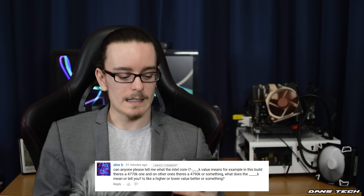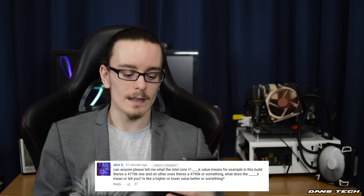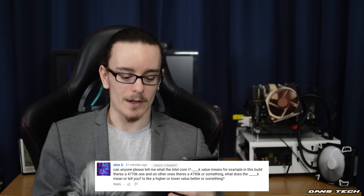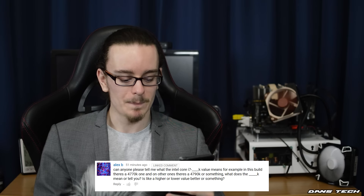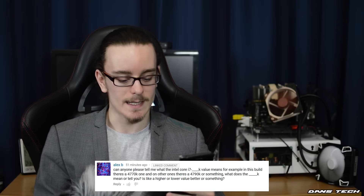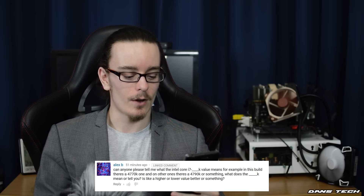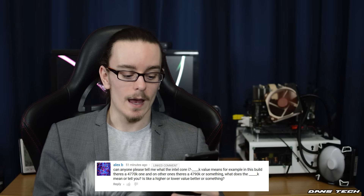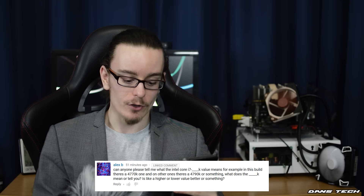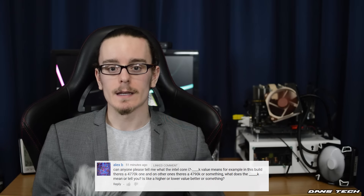First question is from Alex B: Can anyone tell me what the Intel Core i7 K values mean? For example, in this build there's a 4770K and on other builds there's a 4790K. What does the K mean, and is a higher or lower value better? Typically the first digit in any Intel processor — for example, Skylake chips begin with 6 and Haswell chips begin with 4 — that first digit is the series, indicating the architecture and manufacturing process used to make the CPU.